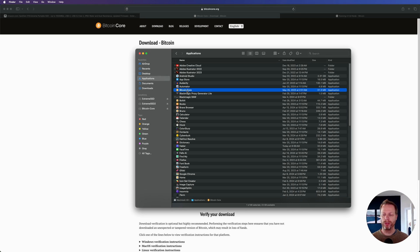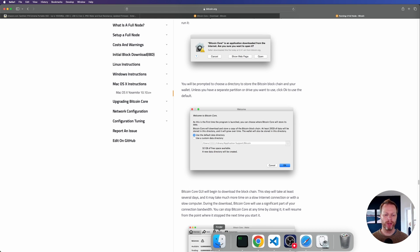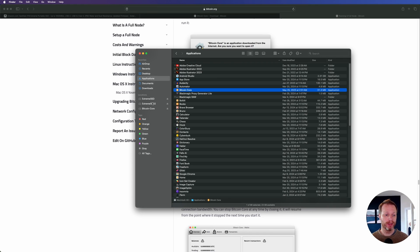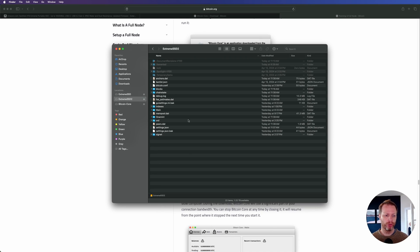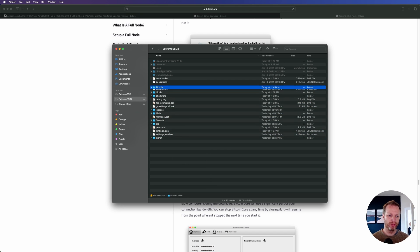Once you've done that, go to your Applications folder and open Bitcoin Core. When you start a fresh install, the screen you'll see is very important — you need to choose the custom data directory and select the path to your external hard drive. One mistake I made that I'd do differently: I installed Bitcoin at the root of my hard drive. If I had to do it again, I would create a new directory called 'bitcoin' and install it there.